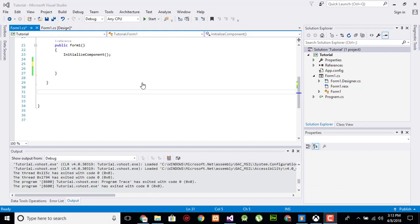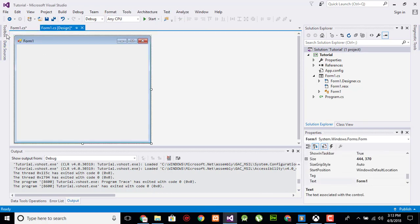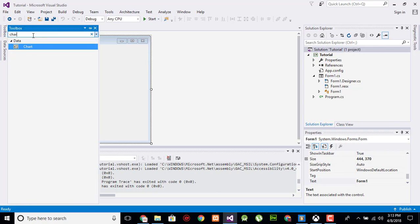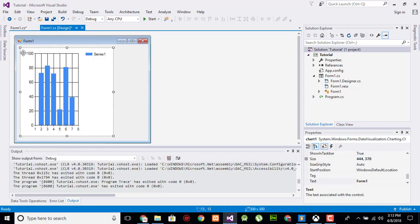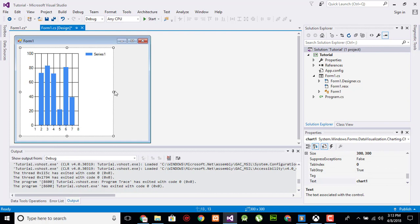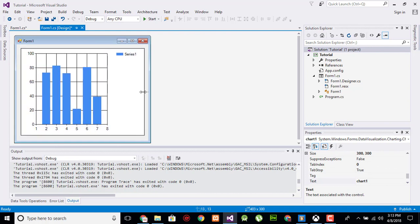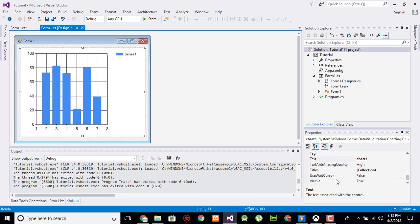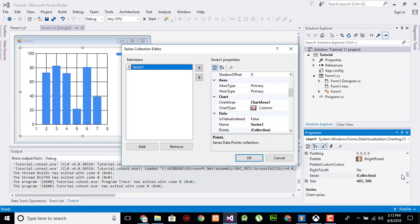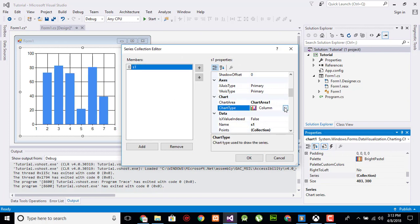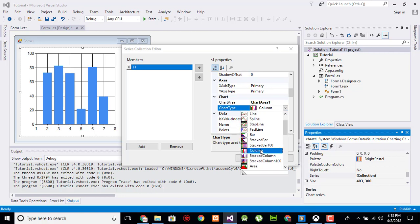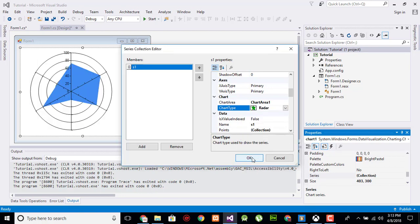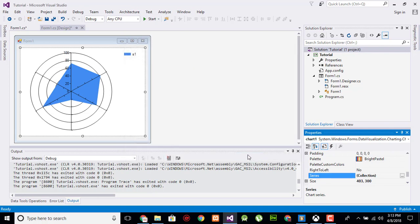If you have viewed that, go ahead and search for chart and drag it over here. Now search for series, click here and change its value to s1. Now type 'radar'. Here is a radar chart. Click OK.